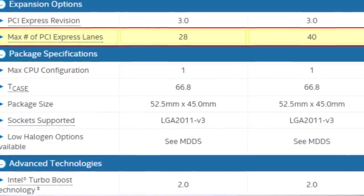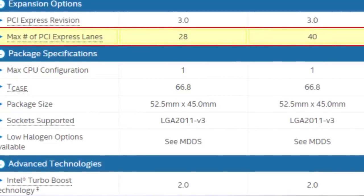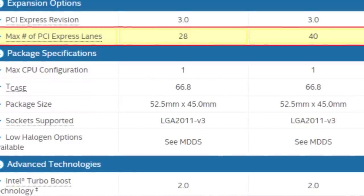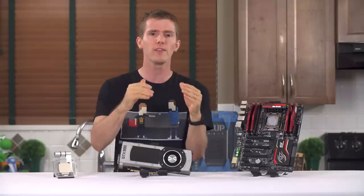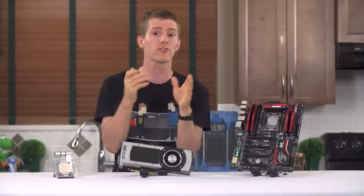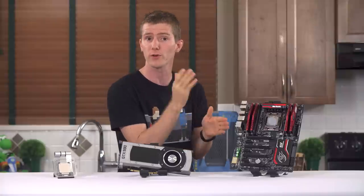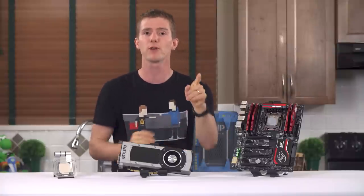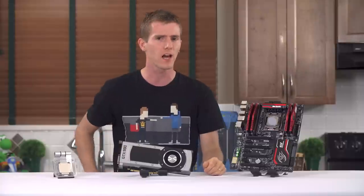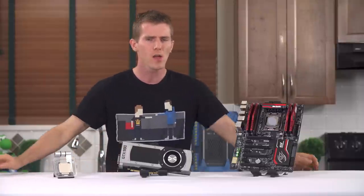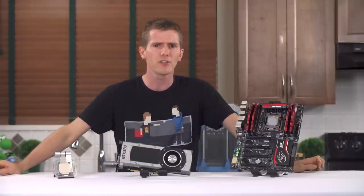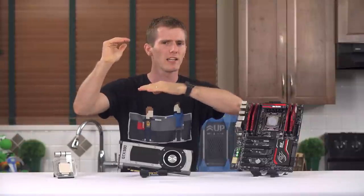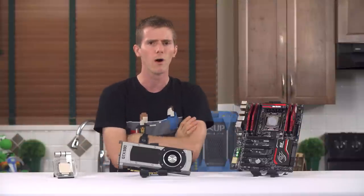There's the gotcha. The 5820k only has 28 PCI Express Gen 3 lanes — the electrical connections behind the slots that we use for graphics cards and other expansion cards — compared to 40 on the 5930k. What a strange way for Intel to differentiate its mid-tier 2011-3 CPU from its entry-level one.